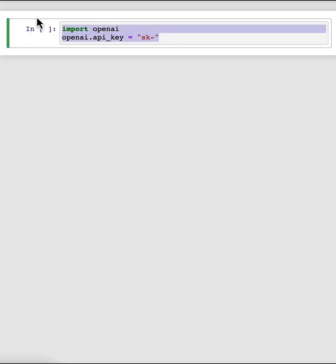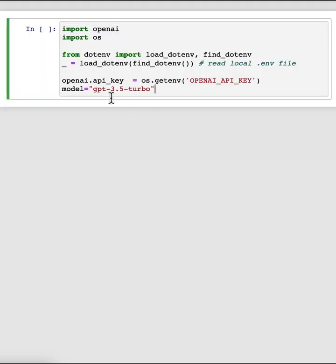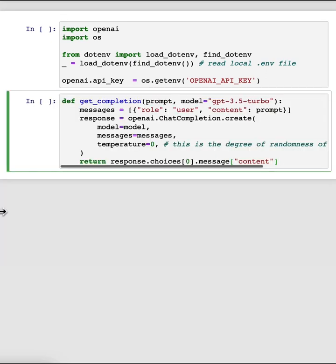Throughout this course, we'll use OpenAI's ChatGPT model, which is called GPT-3.5 Turbo, and the ChatCompletions endpoint. We'll dive into more detail about the format and inputs to the ChatCompletions endpoint in a later video. For now, we'll just define this helper function to make it easier to use prompts and look at generated outputs — that's the getCompletion function, which just takes in a prompt and returns the completion for that prompt.